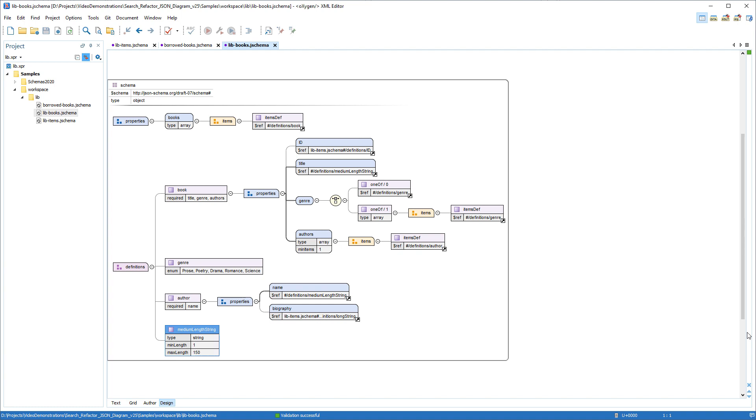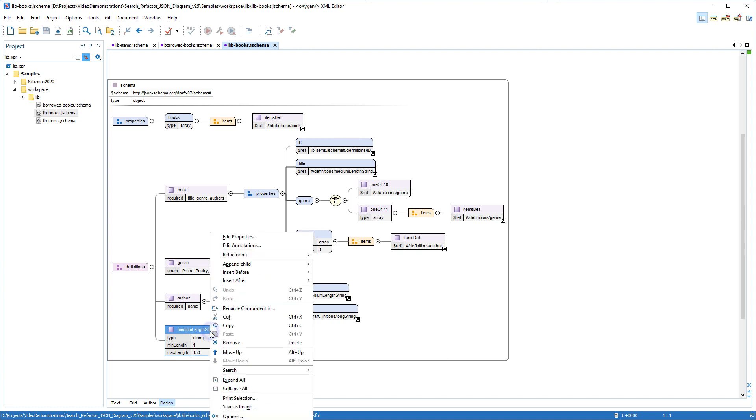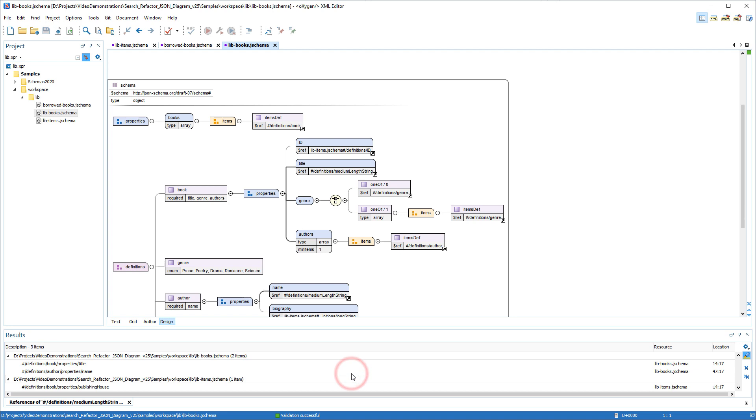New search and refactoring actions were added in the JSON schema design mode to improve the handling of JSON definition type components. For example, the search references action can be used to search all references of the selected definition in a scope determined by the reference schemas.